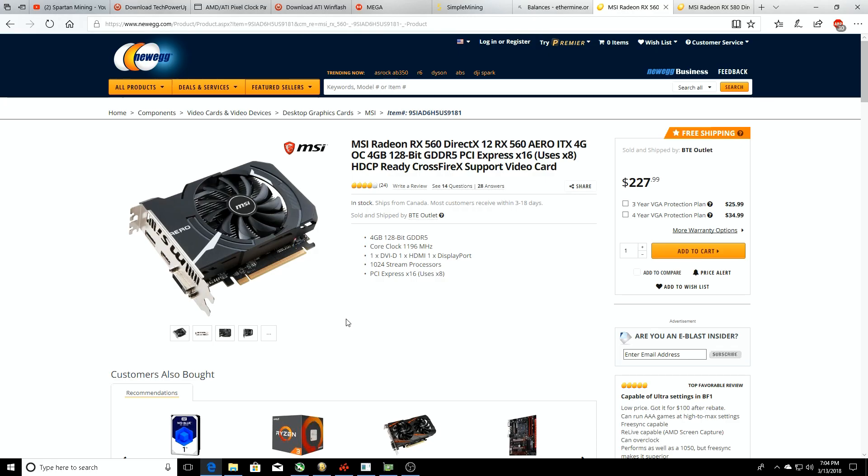What's going on guys and welcome back to the Spartan Mining YouTube channel, this is Daniel. Today we're going to be doing some BIOS mods to this MSI RX 560 4GB that I was telling you about.